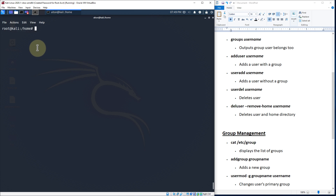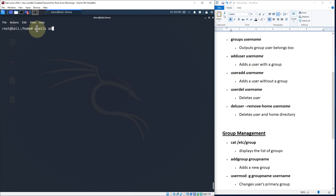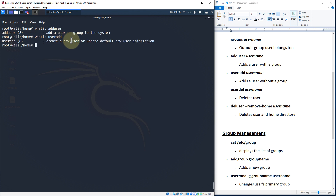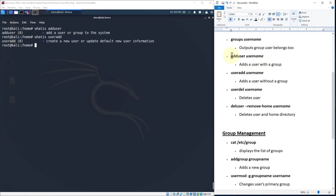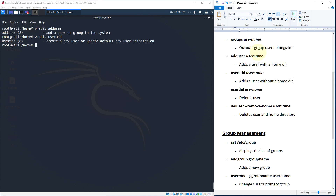Now, what if we want to add a user? There are two different ways: the adduser command or the useradd command. adduser adds a user or group into the system, while useradd creates a new user or updates default new user information — they have different functionality. With adduser, by default it creates a home directory for that account. With useradd, it does not create a home directory.